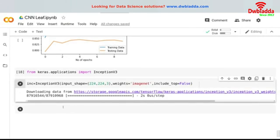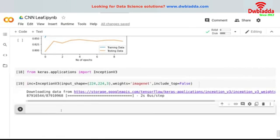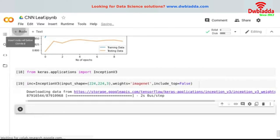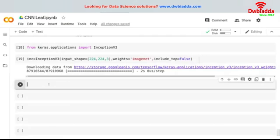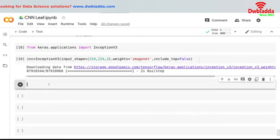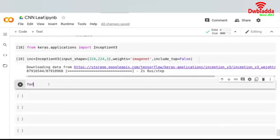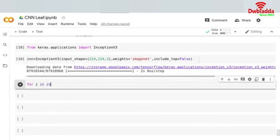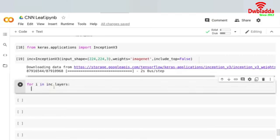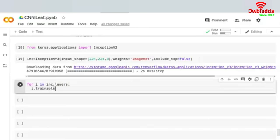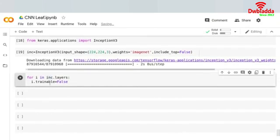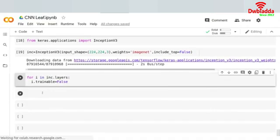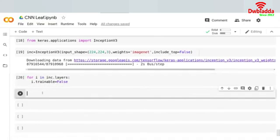Now basically what I am required to do is traverse in the Inception layer and tell that I don't need to train my inner layers. I will only be using the pre-trained model and creating my own outer layer. For i in inc.layers, i.trainable equals to False. Same thing that we were actually doing in VGG model as well.